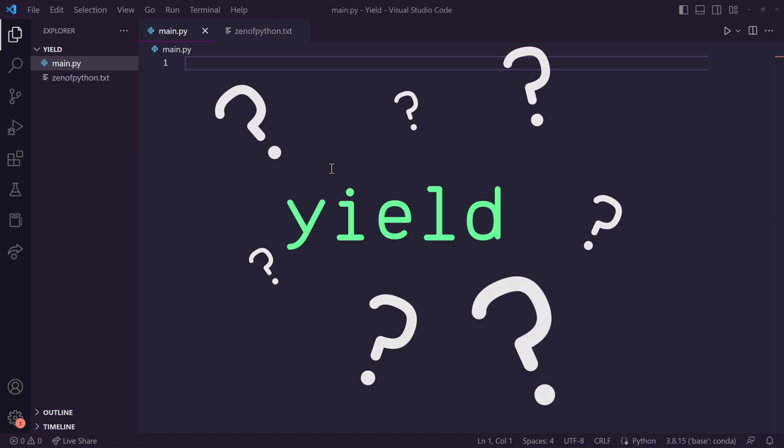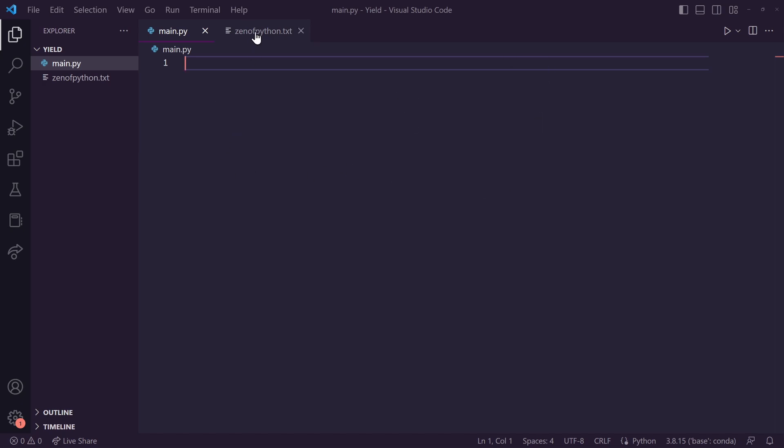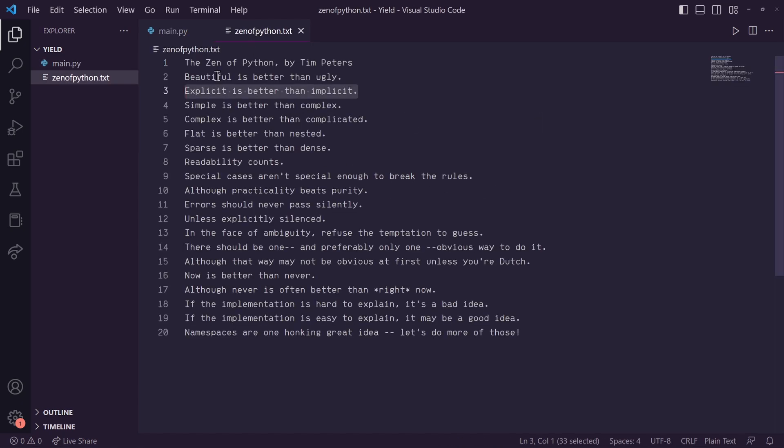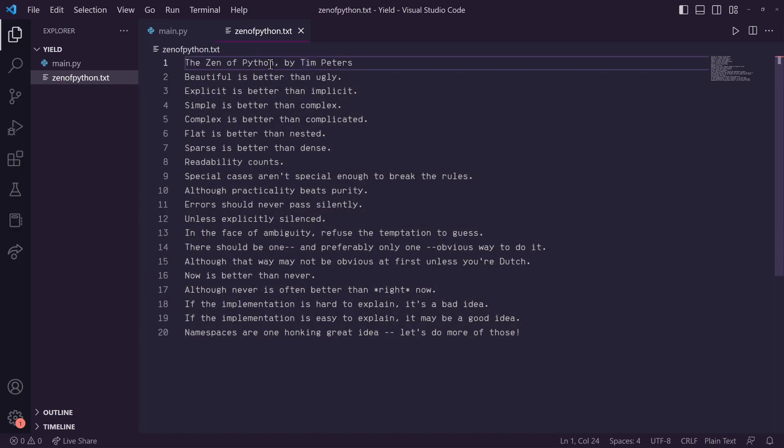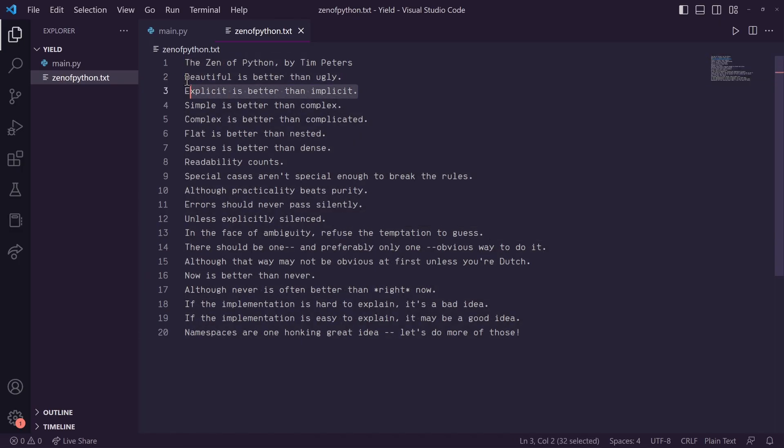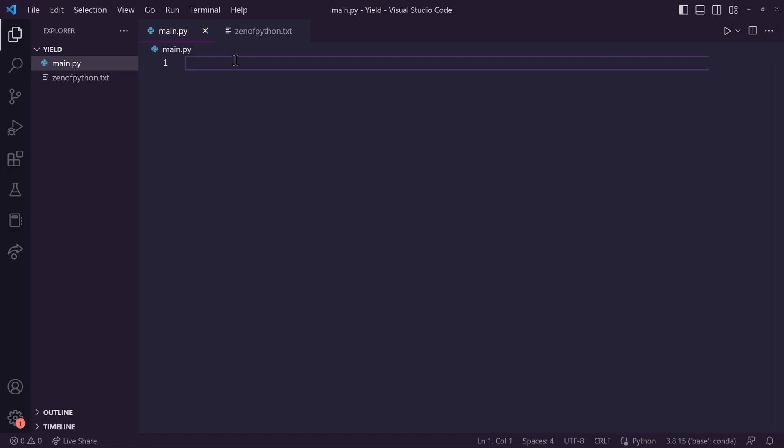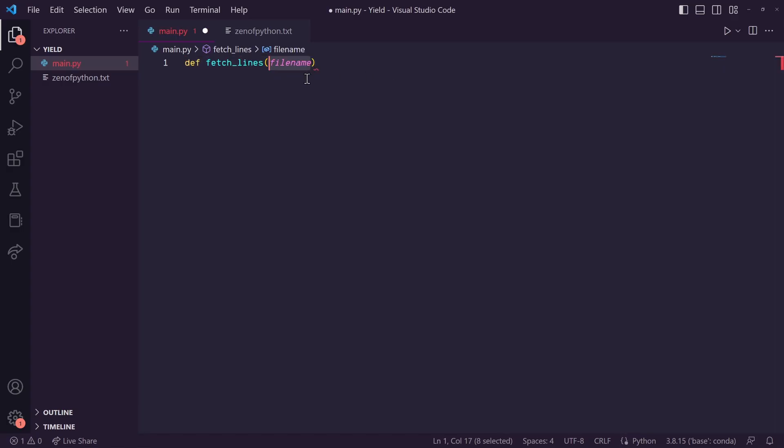What does the yield keyword mean in Python? I've got a text file here called zenofpython.txt that just has the Zen of Python poem inside. What I want to do is pull each line from this file. So I'm going to create a function called fetch_lines that takes in a file name as an input.